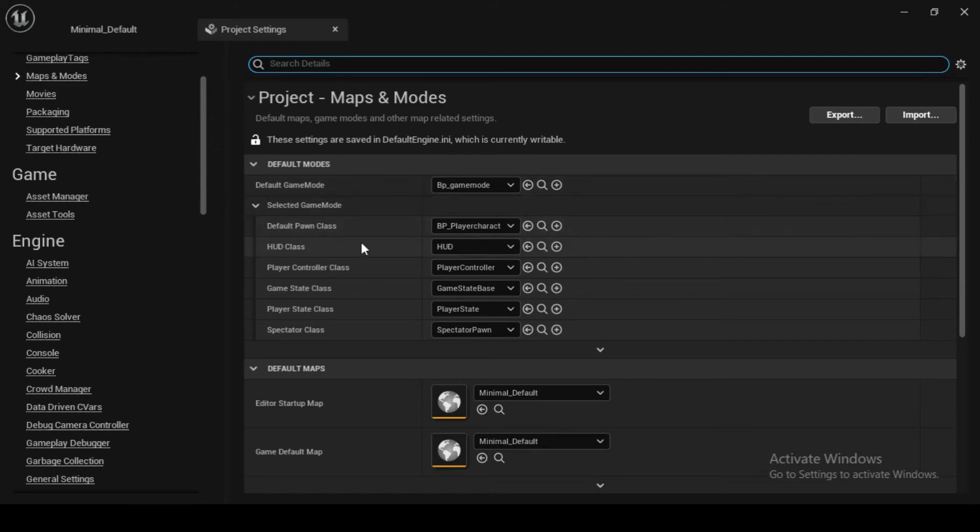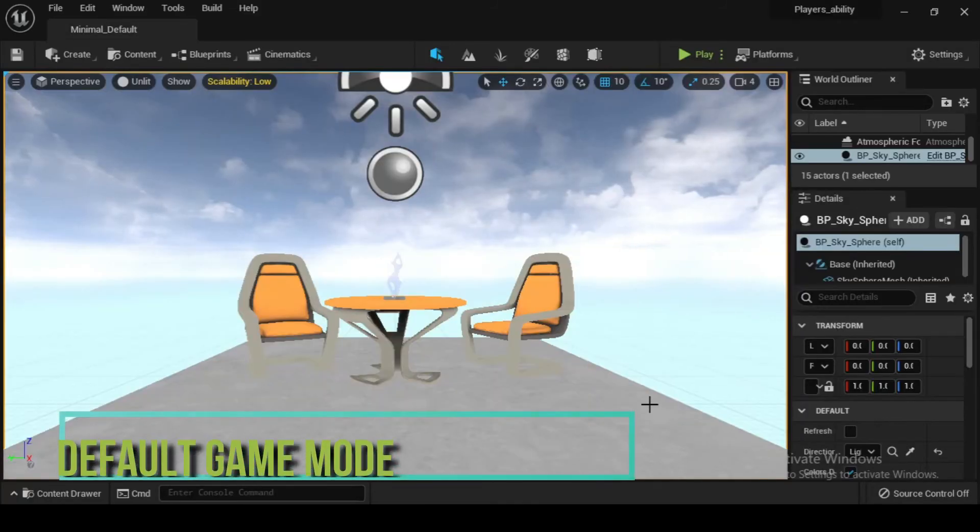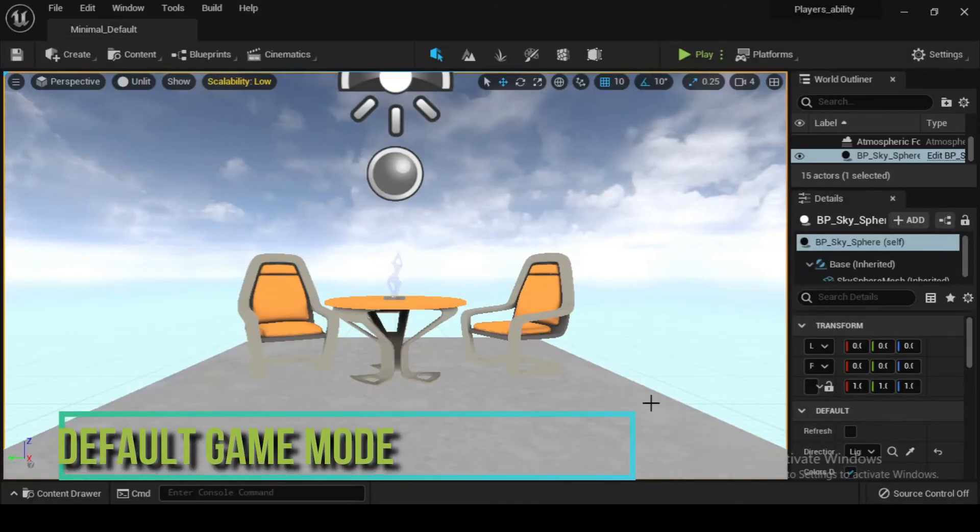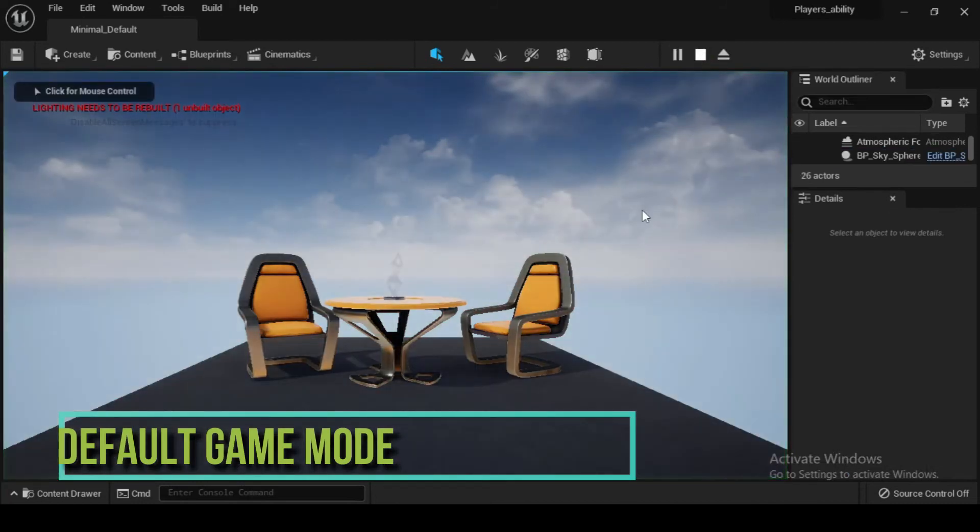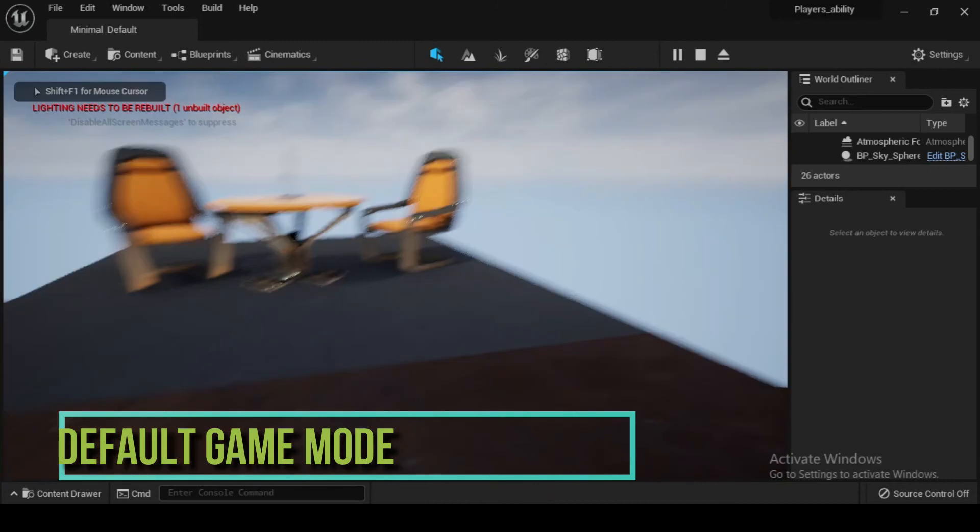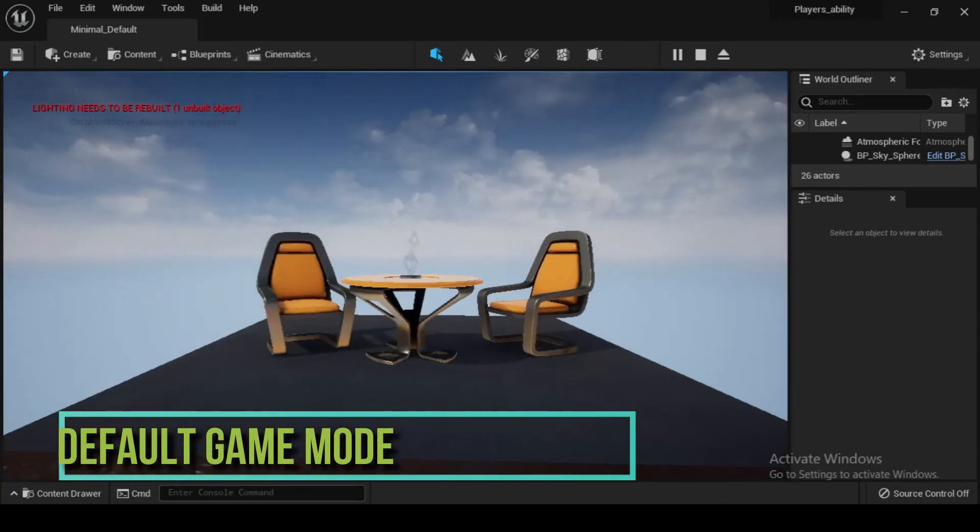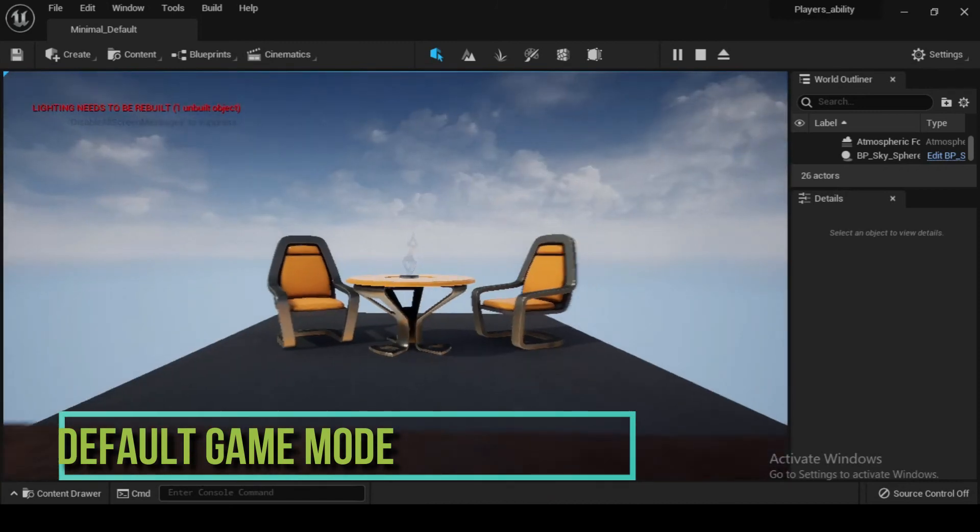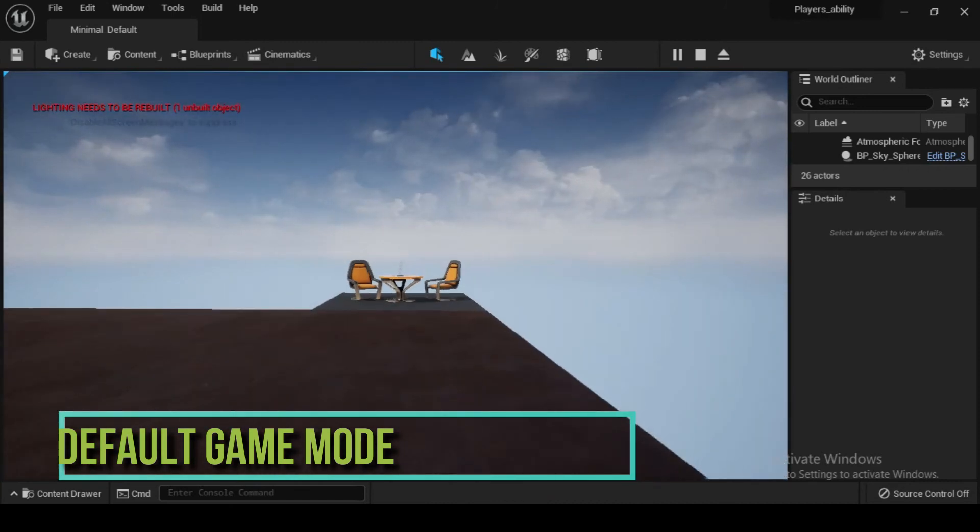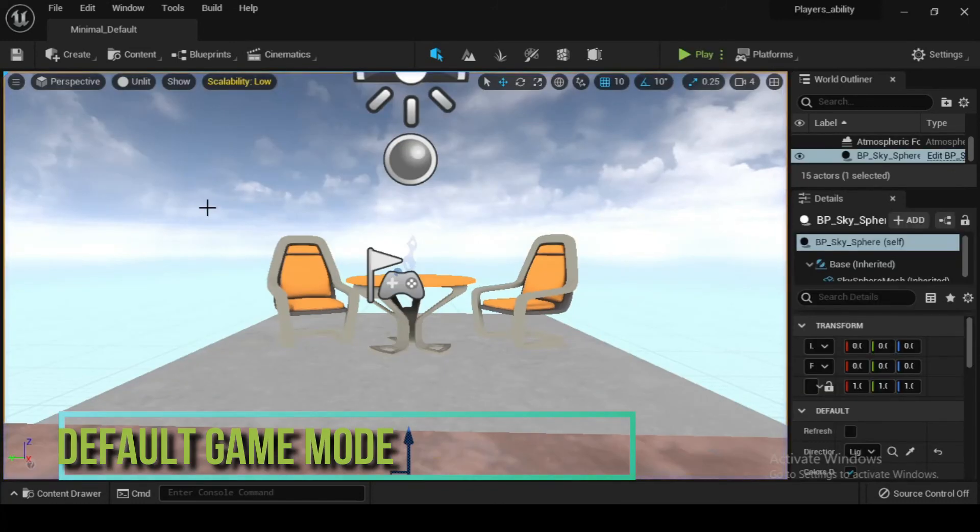Now that you have a character, that is bp_player_character, that possesses the input functionality to move in your level, let's now play. So here we have compared the game mode which is the default, and the updated game mode with a character as a player in the third person template.